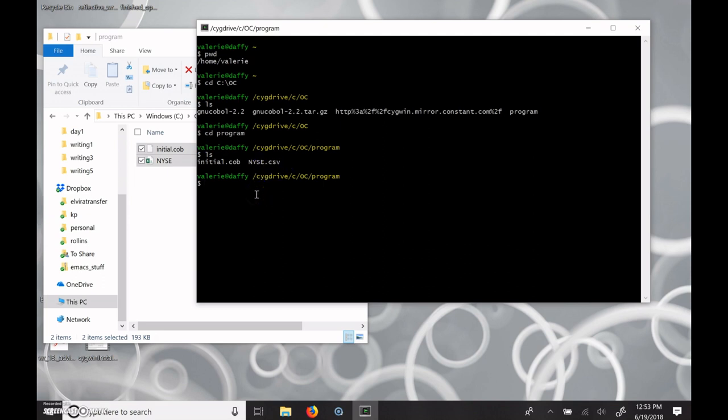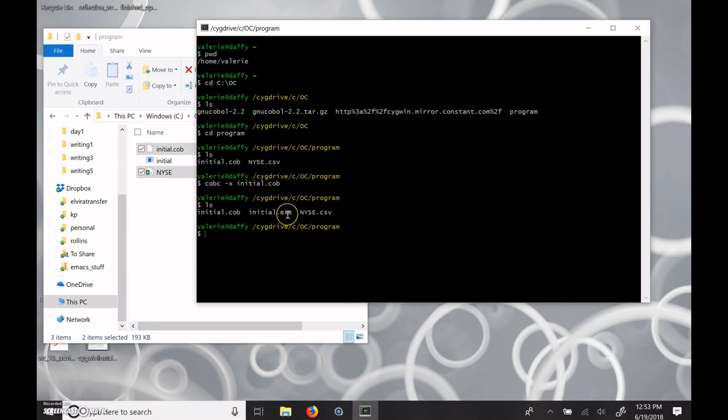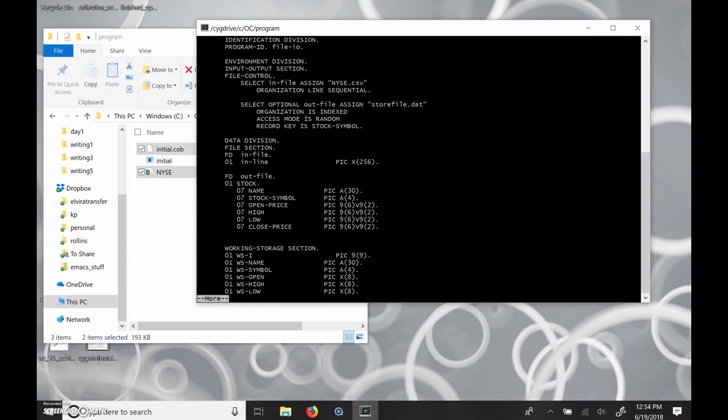So with this, you type COBC, which is the COBOL compiler, dash X to make an executable, and then the name of the COB file, including the .COB extension. And you press Enter. It will run and execute, and if you looked over here in the file menu, you'll see it's created an executable file. The extension doesn't show up here in the Windows folder show, but if you list it, you can see there's the initial.exe. And this file is using that name. So if I cat that file and pipe it into more, we can see what's inside of it.